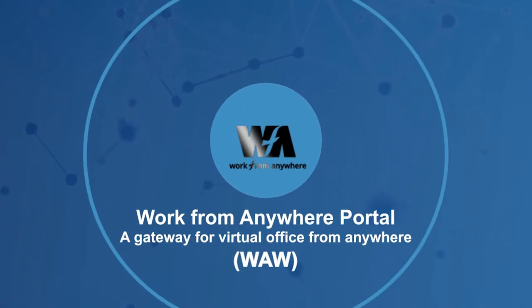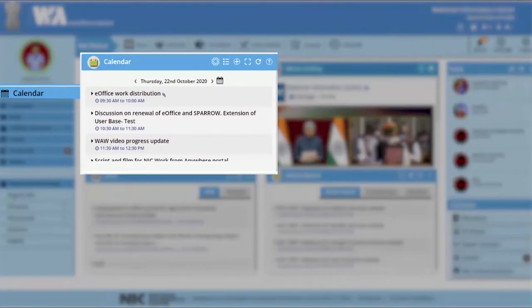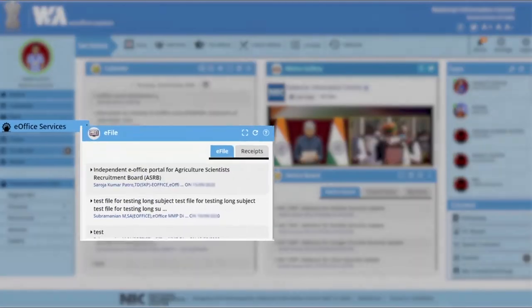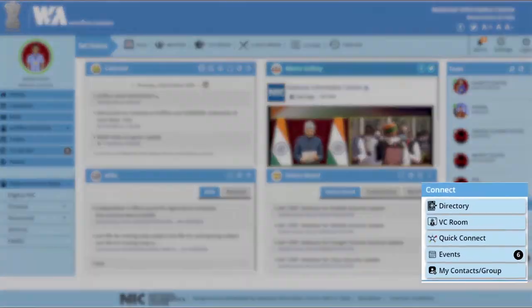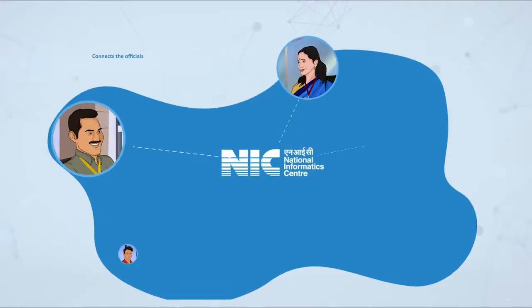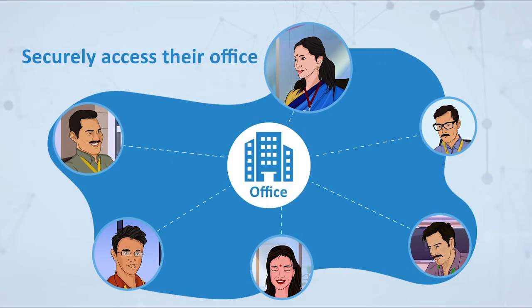Work from anywhere portal: a gateway for virtual office from anywhere is a one-stop portal for office functions and connects officials to securely access their office from anywhere.